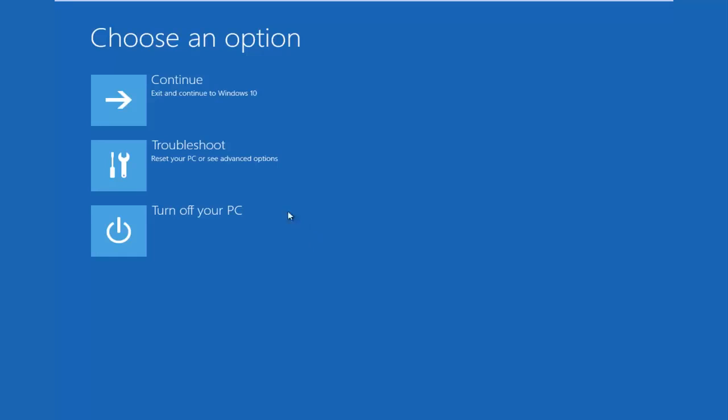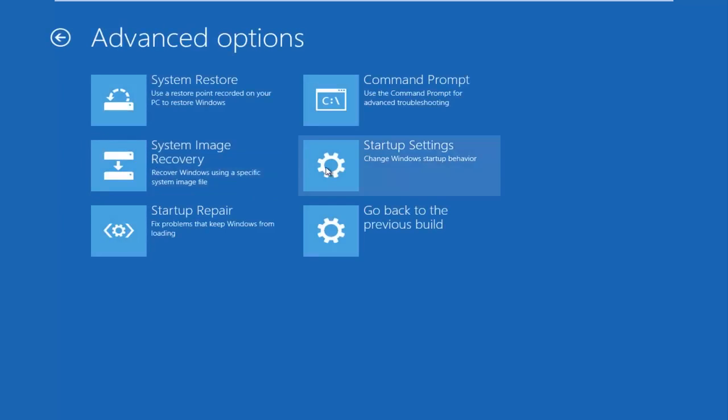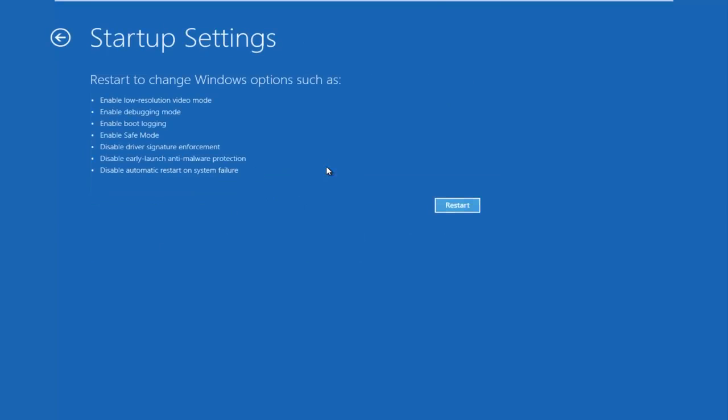Okay, so now under choose an option, left click on troubleshoot, left click on advanced options, left click on startup settings, and then left click on this restart button.